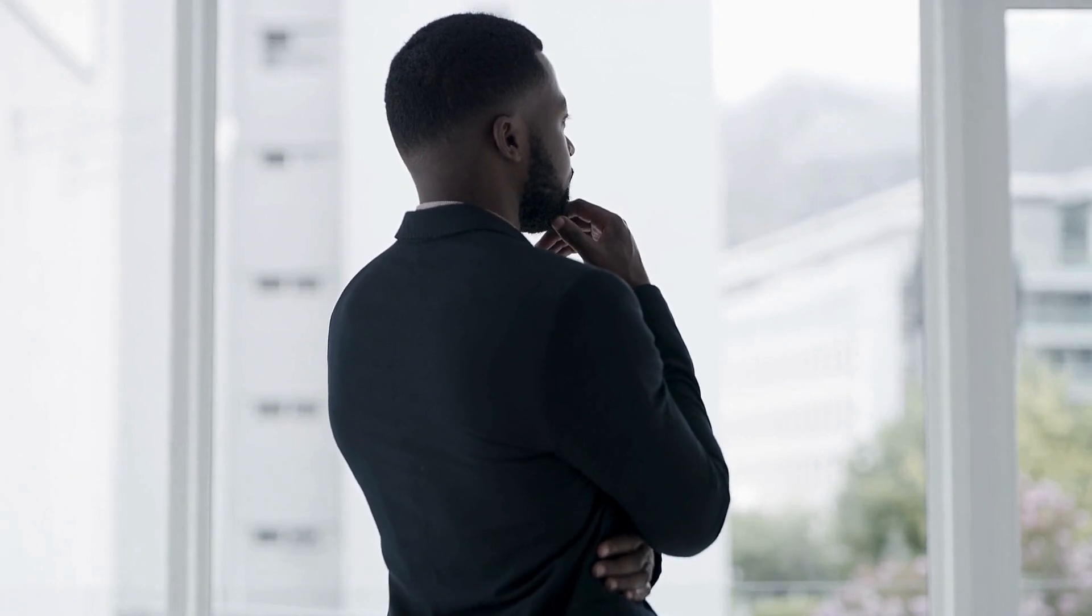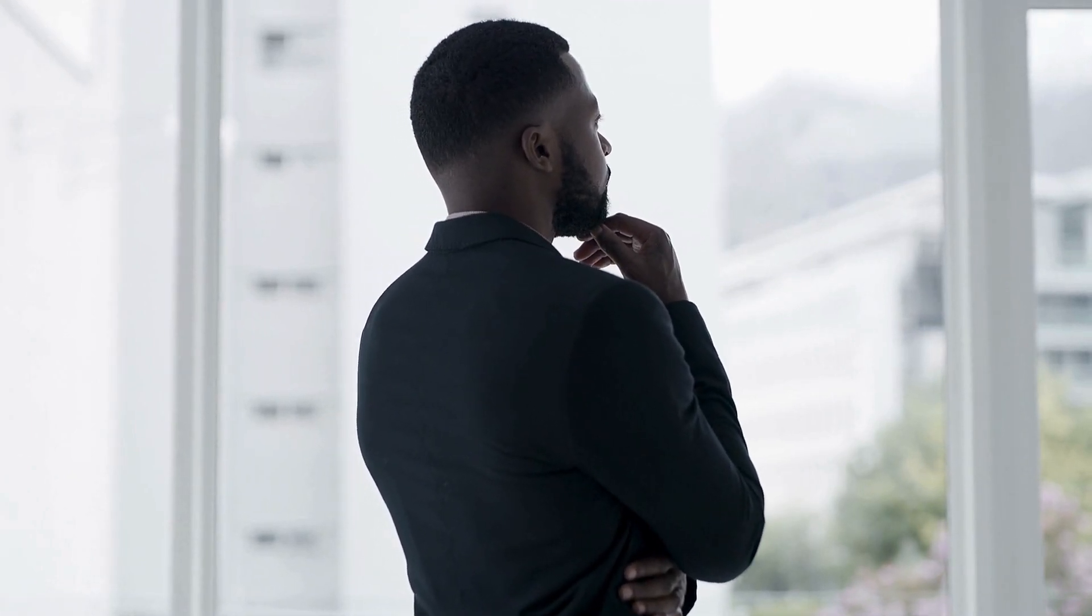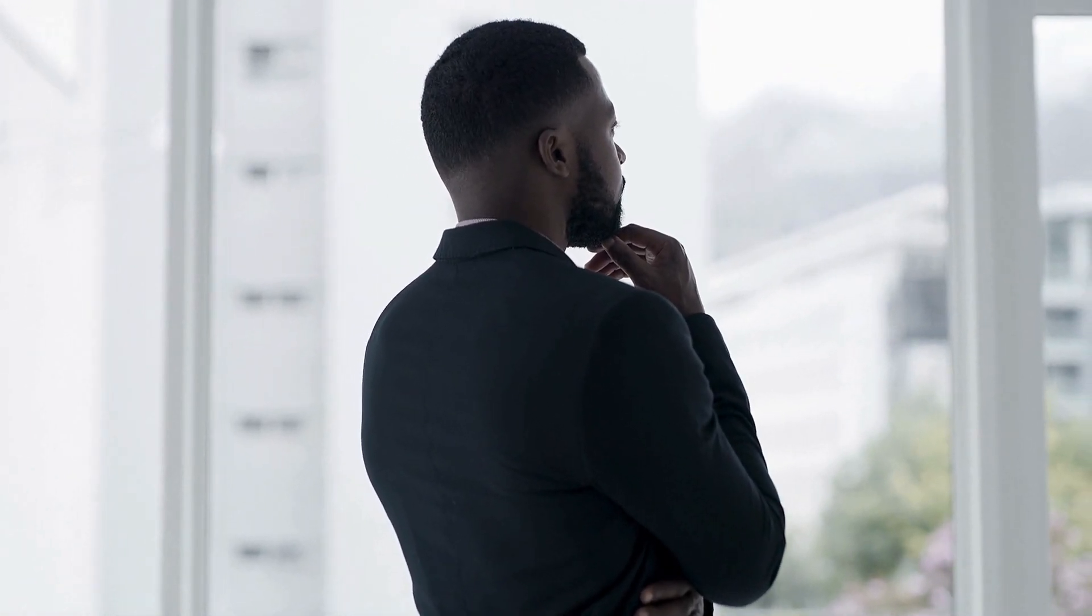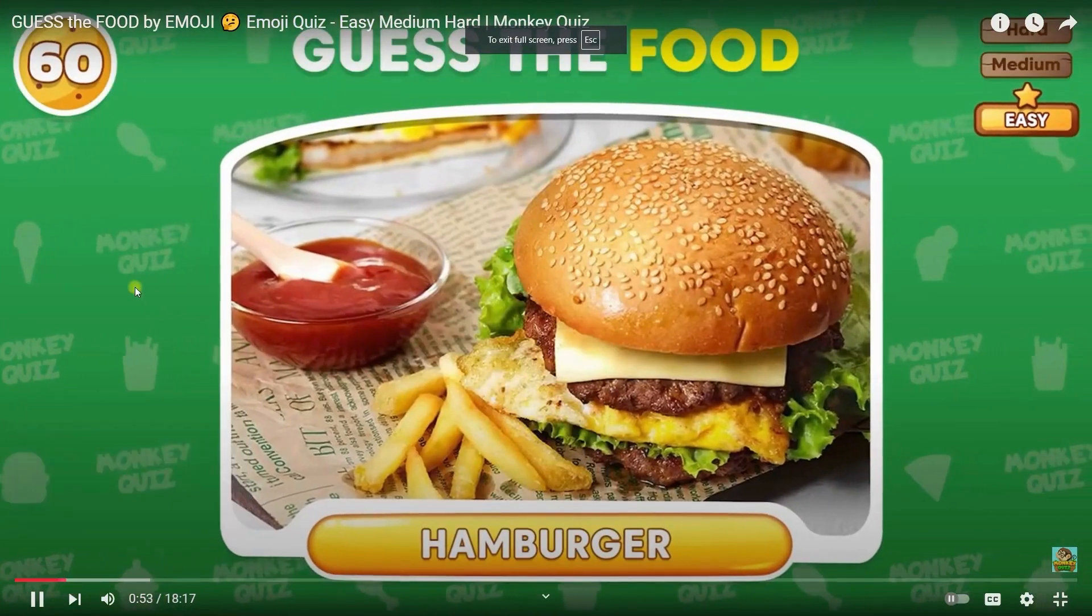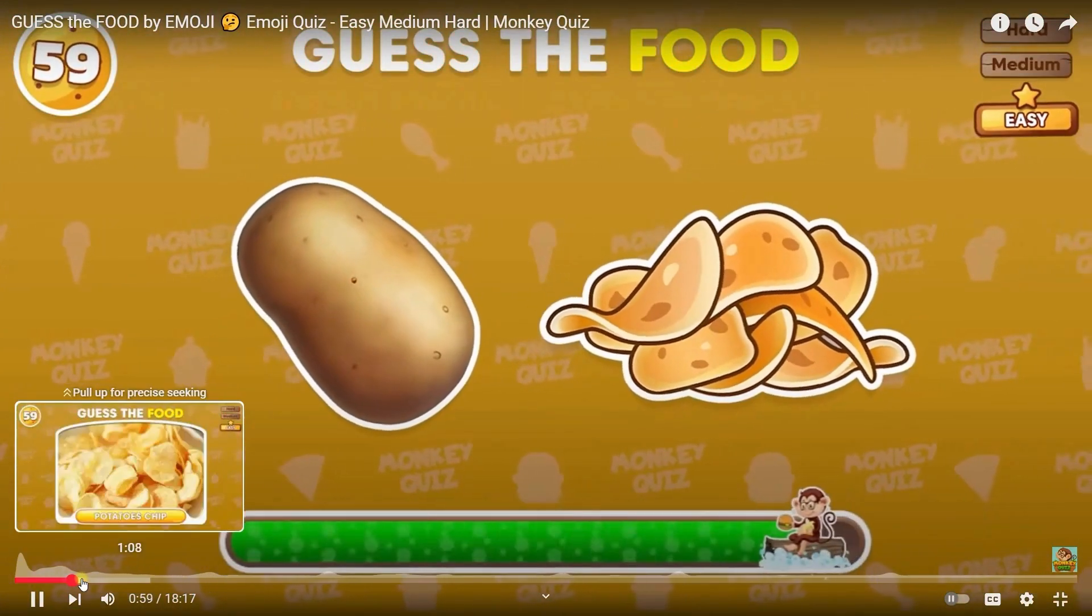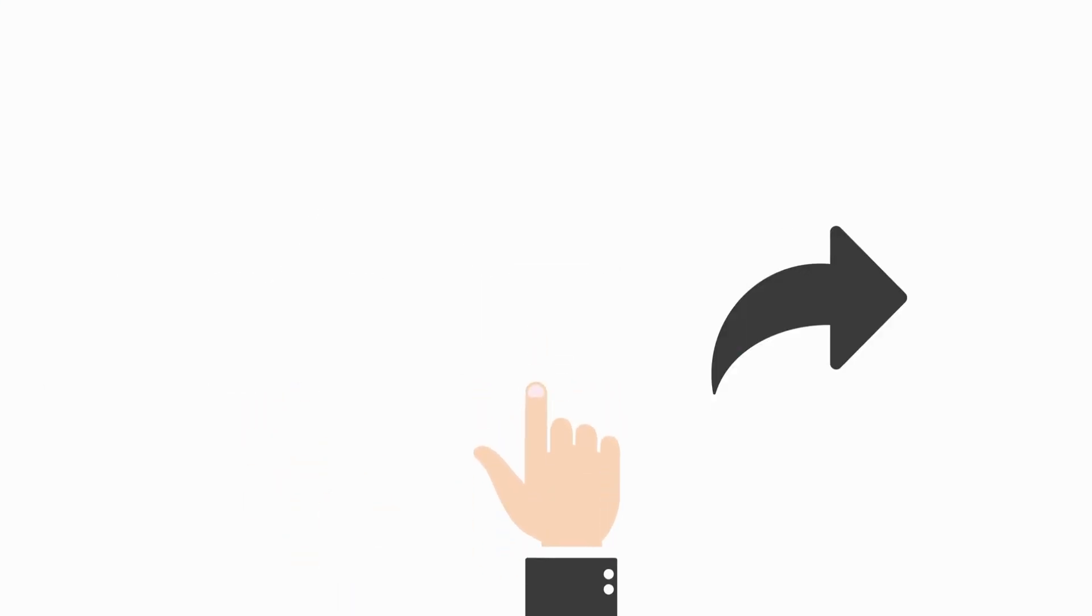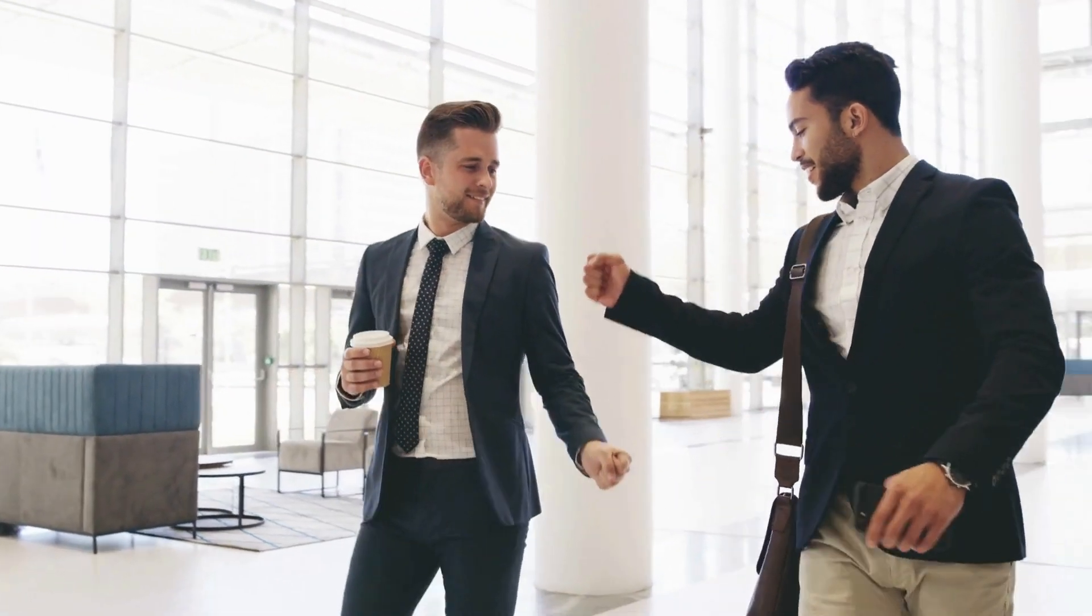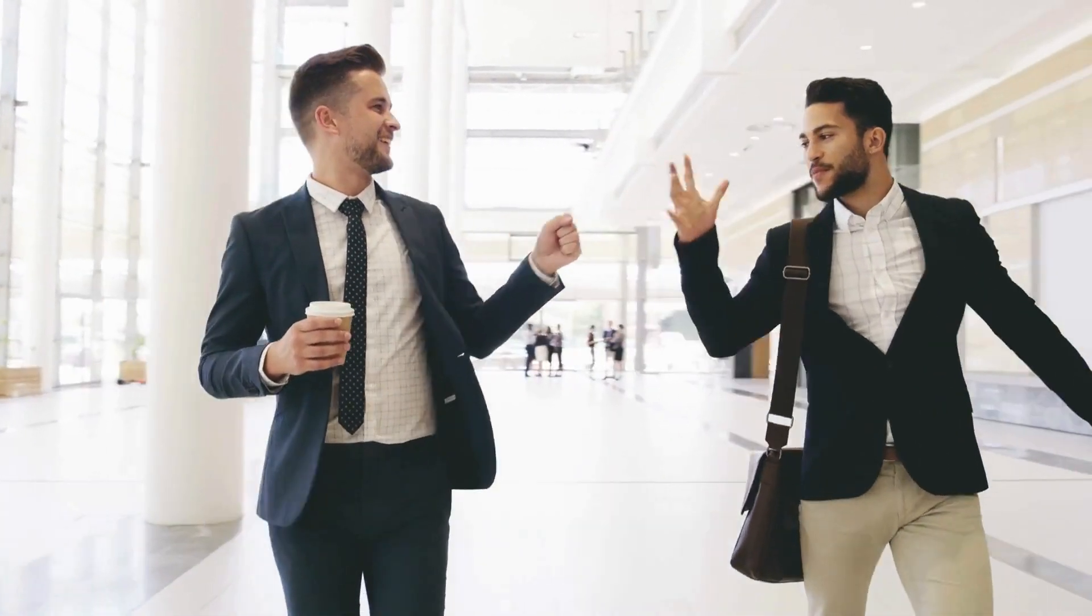And guess what? If you've been dreaming of starting your own quiz channel, I'm here to help. In this video, I'll show you how to create animated backgrounds just like Monkey Quiz. Don't forget to hit that subscribe button and like this video for more awesome tips like this. Let's jump right in.